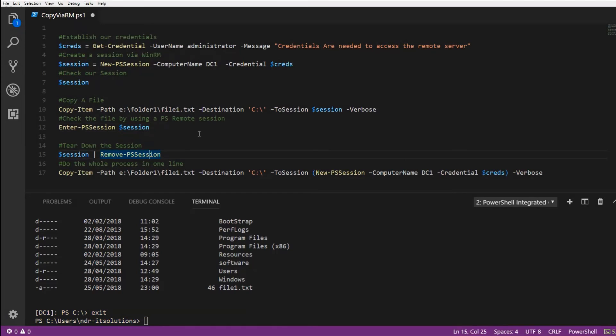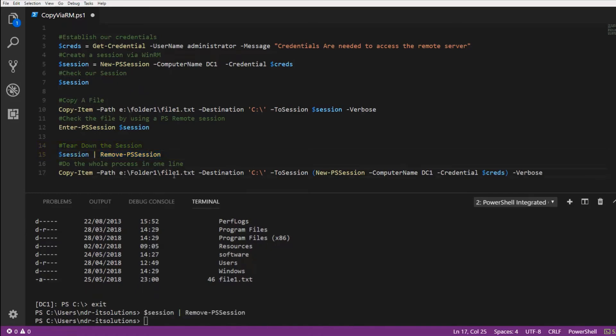Now that we've finished copying files, we can pass that variable $session to Remove-PSSession and this will tear it down.